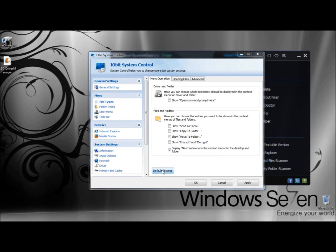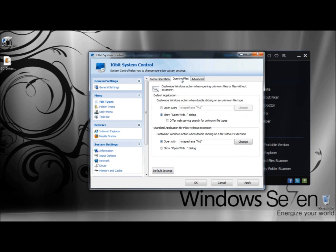You can also return to Default Settings. Under Opening Files, you can customize Windows actions when double-clicking on an unknown file type. Right now, mine is set to show the Open With dialog. Under Standard Applications for Files Without Extensions, you can customize Windows actions when double-clicking on a file without extensions. And again, down below, you can return to Default Settings.